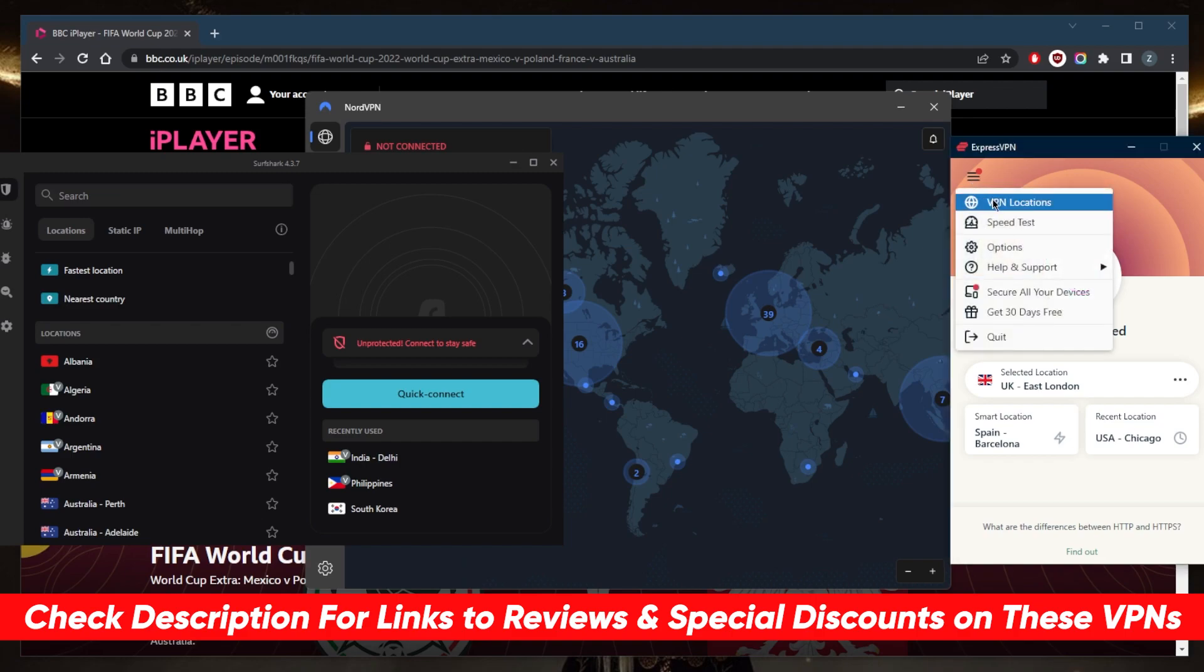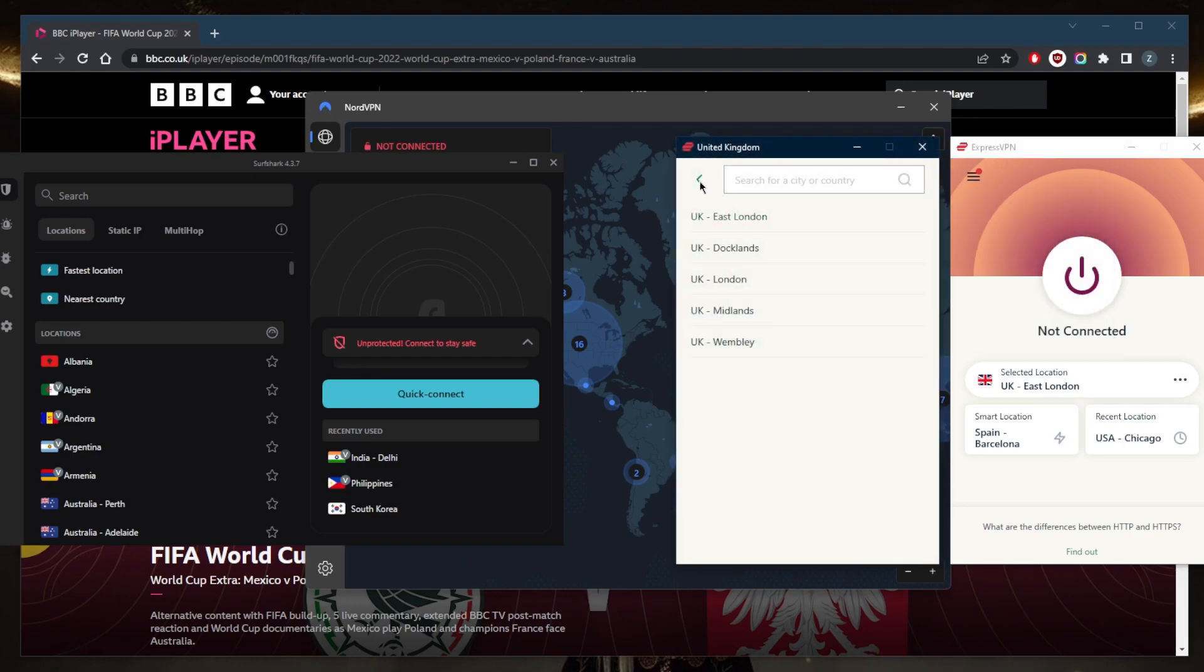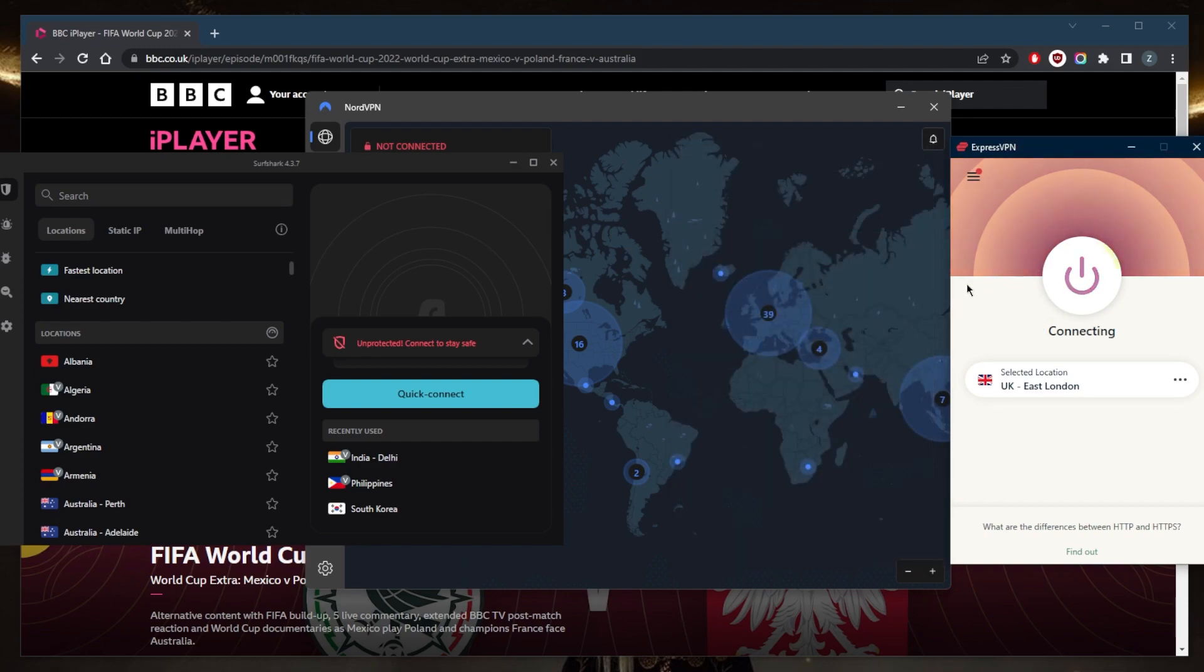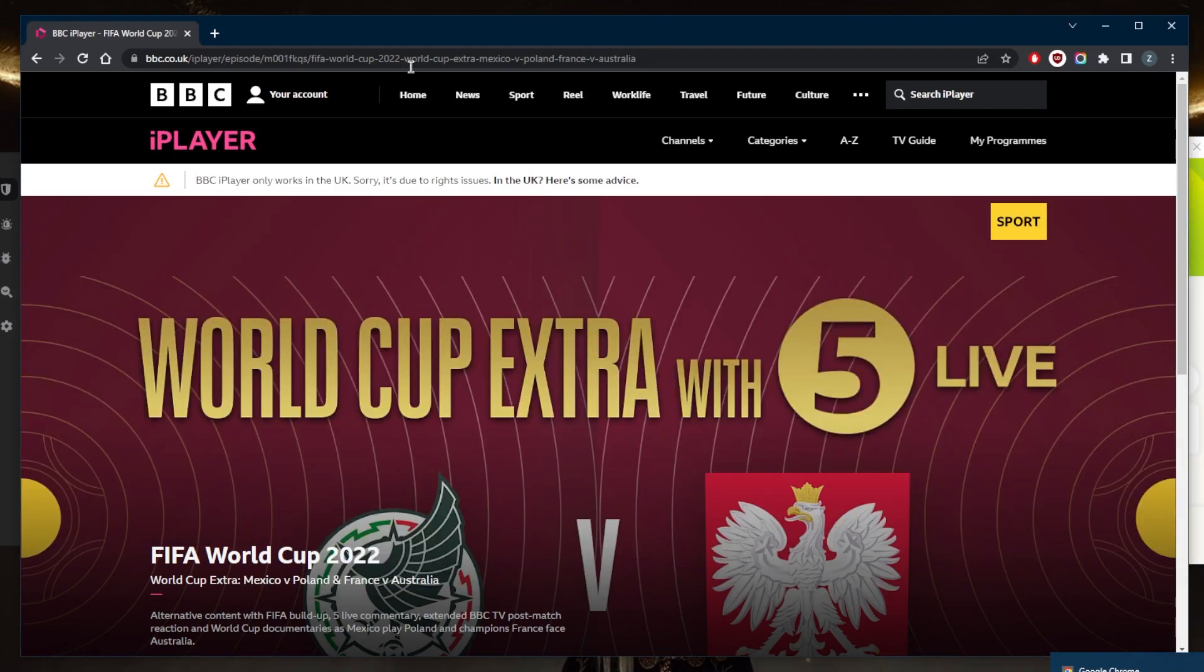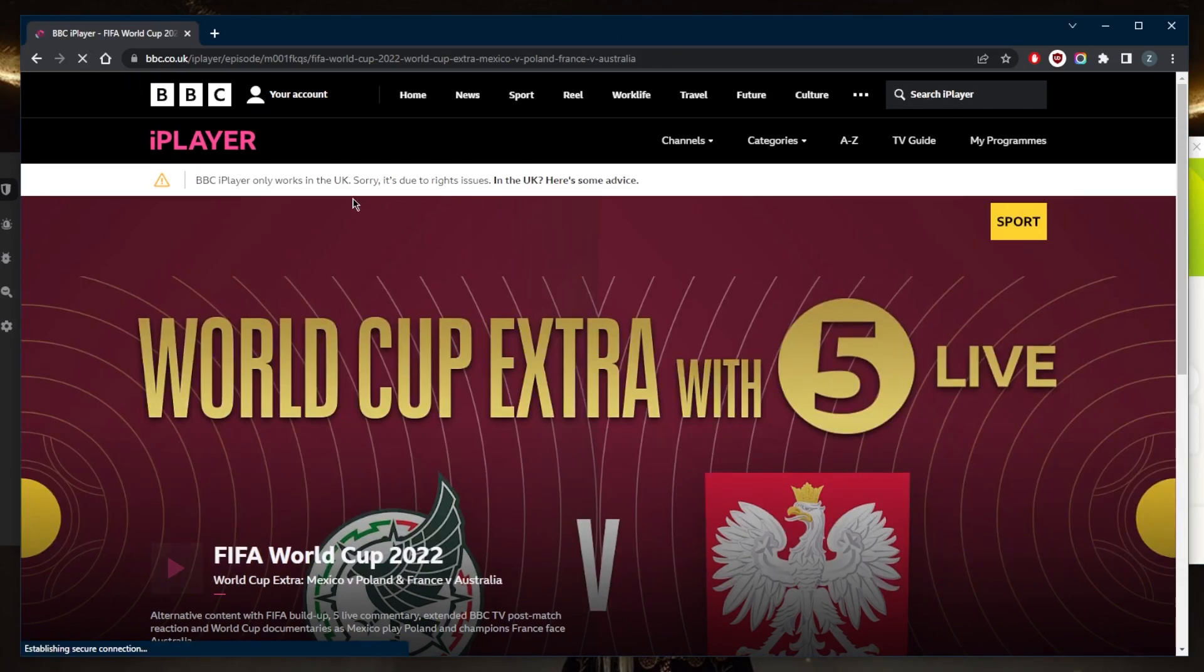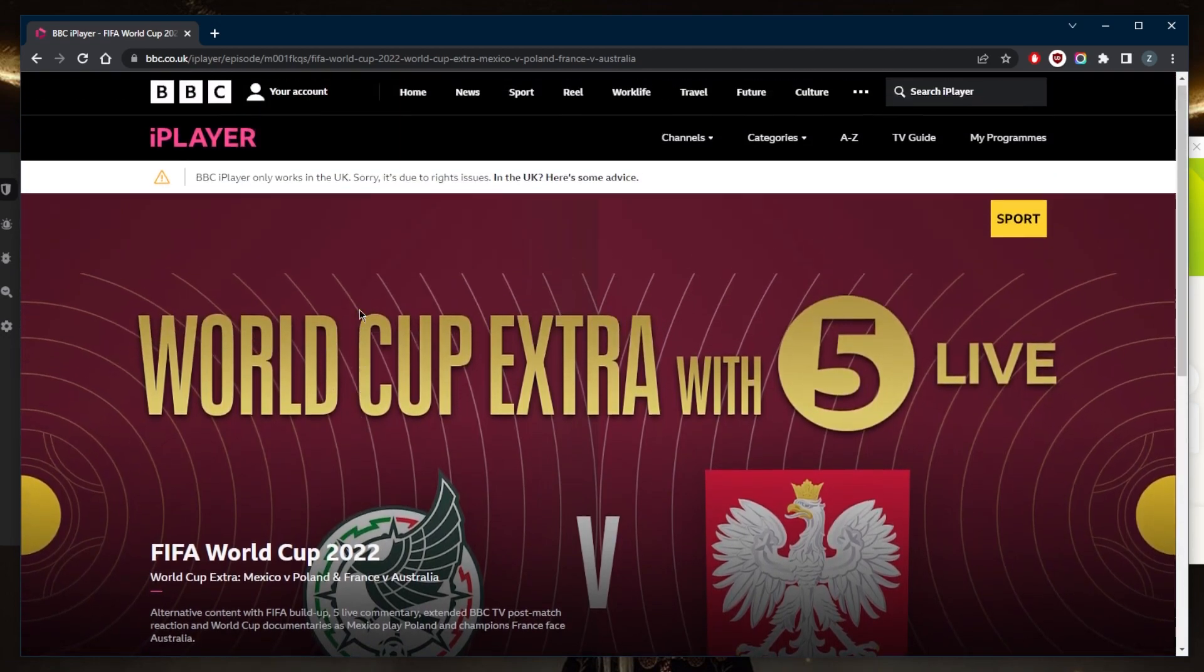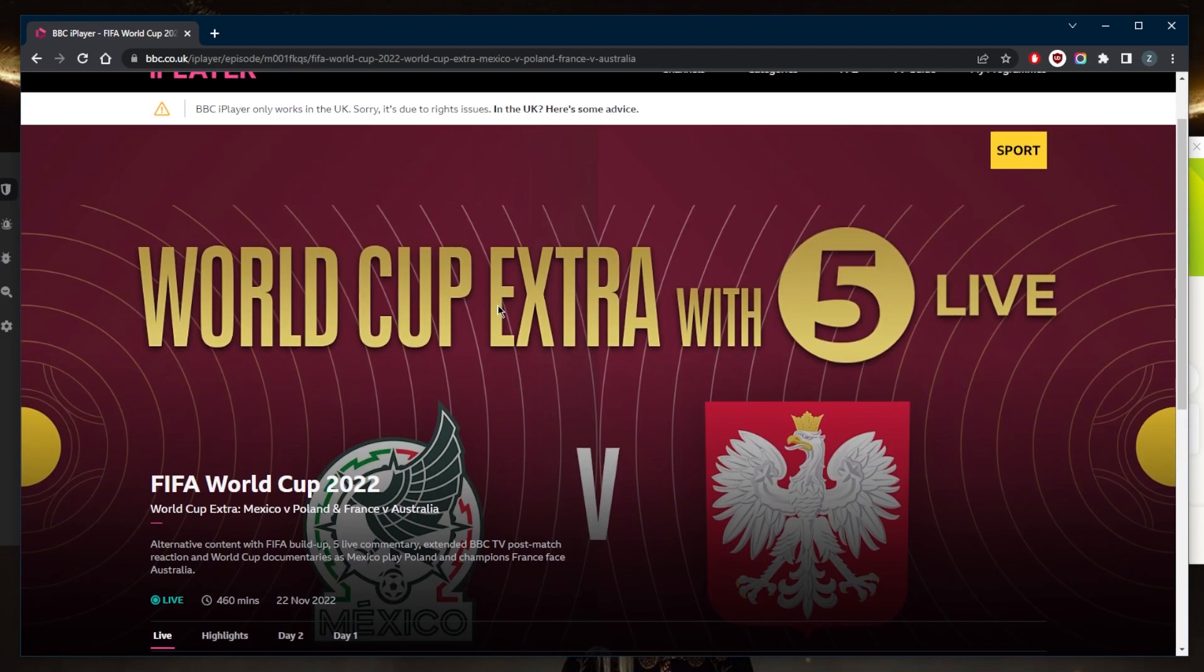Let me just demonstrate very quickly. In this case we're looking to unblock BBC iPlayer. Simply go to the UK server, connect to a UK server using any of these VPNs. Again, they all work remarkably well. I just like to use ExpressVPN because it's what I use daily. Simply refresh the browser and we should be able to get access to it. But in the rare occasion that it doesn't work, all you need to do is follow my instructions here.